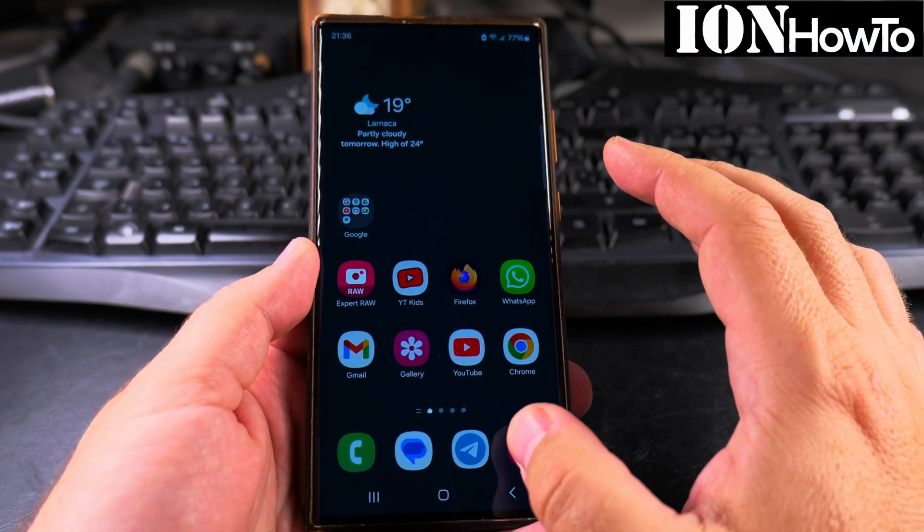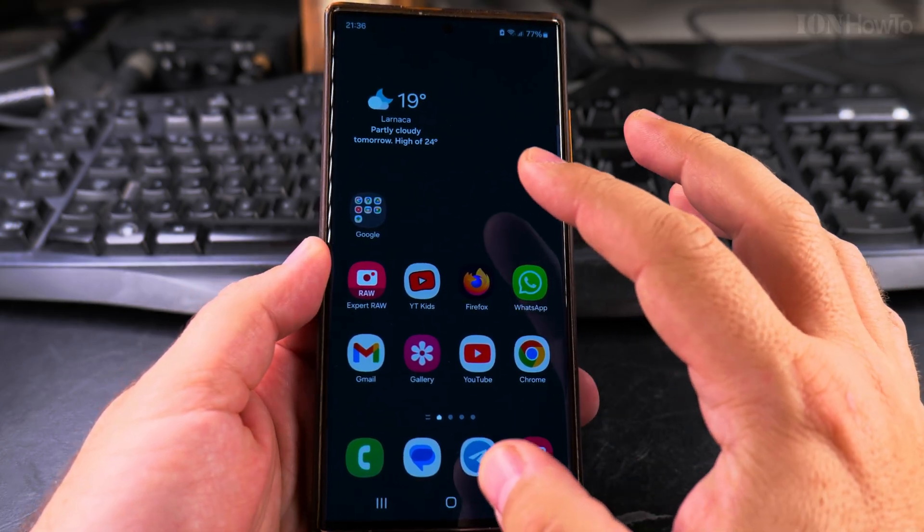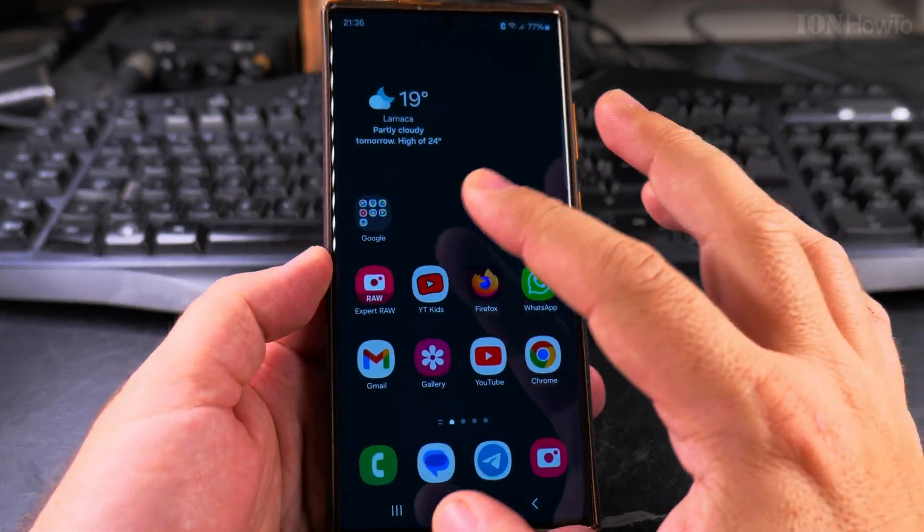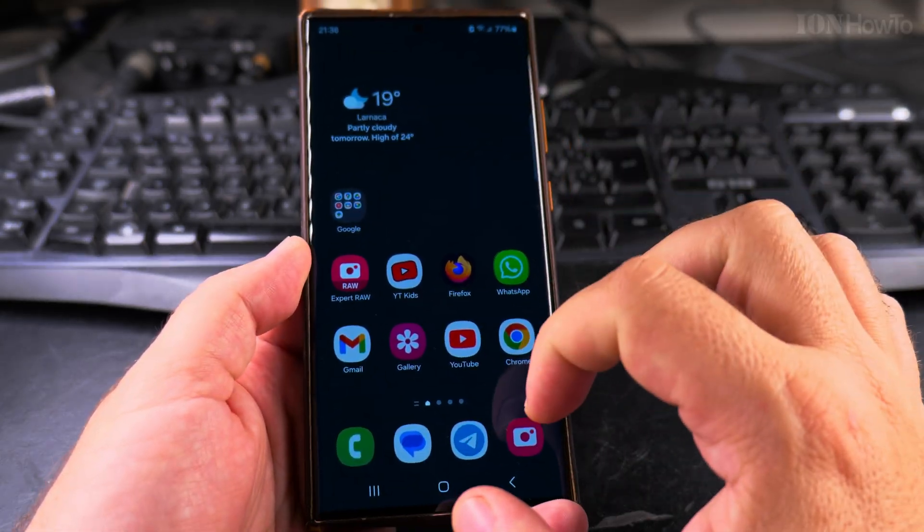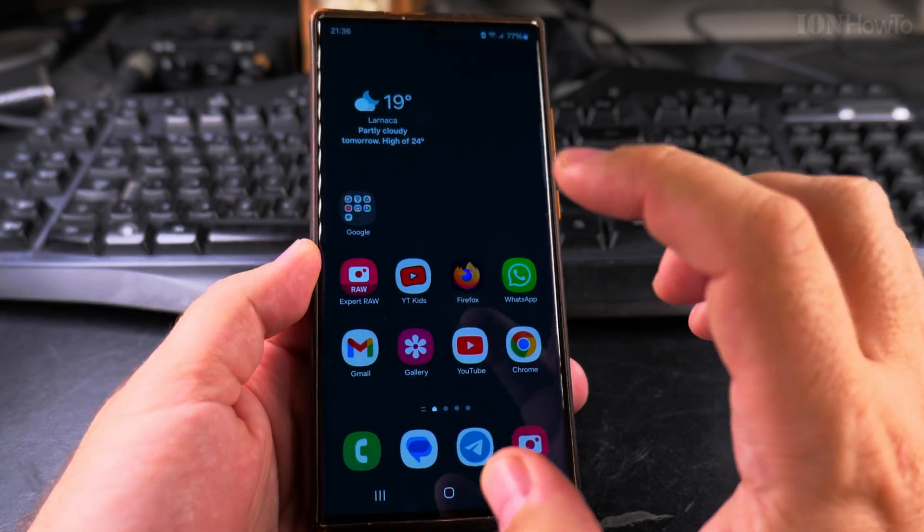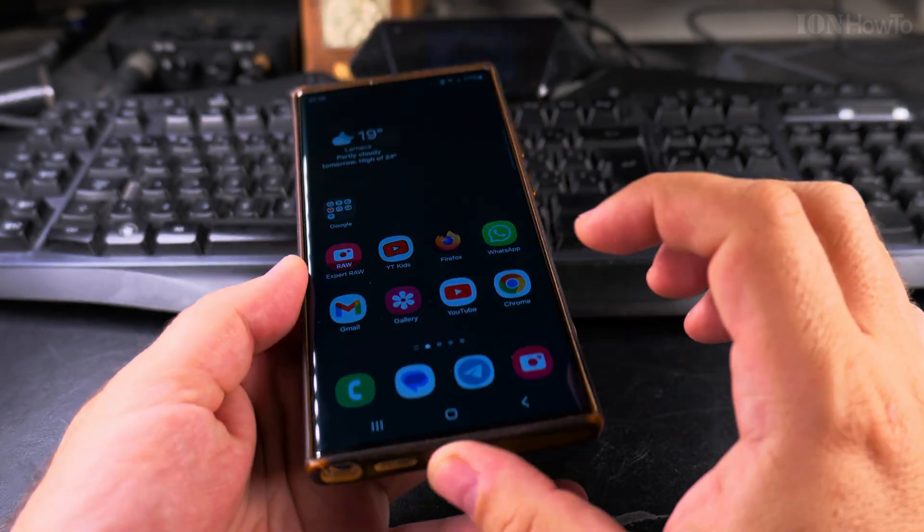Today I show you how to close apps on your Samsung Galaxy phone, how to close all apps, or even how to force stop an app.